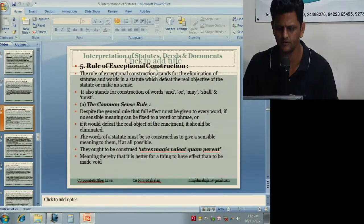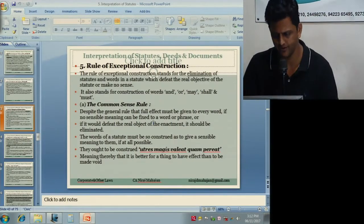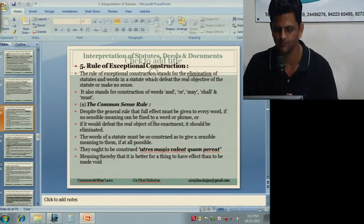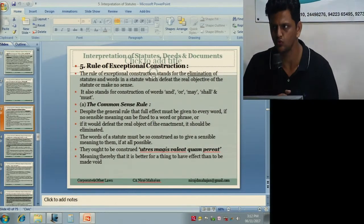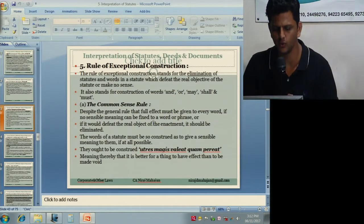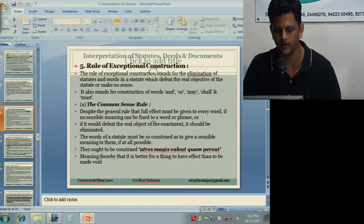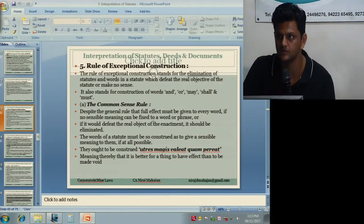The rule of exceptional construction stands for the elimination of words in a statute which defeat the real objective of the statute or make no sense. It also stands for construction of the words 'and,' 'or,' 'may,' 'shall,' and 'must.' Despite the general rule that full effect must be given to every word, if no sensible meaning can be fixed to a word or phrase and it defeats the real object of the enactment, it can be eliminated or removed. It is better for a thing to have effect than to be declared void — so instead of declaring the entire provision void, you remove the offending word.